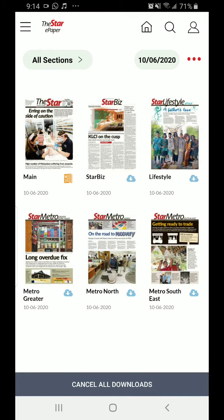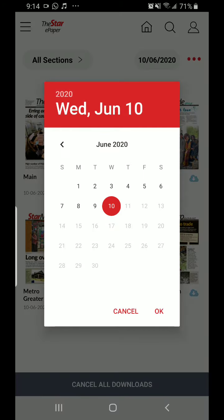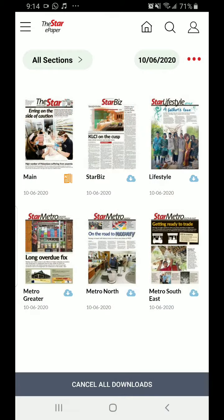You can download the paper by dates or you can download today's paper. I've already downloaded today's paper. When I click on it, if you go to the Mamak shop and you buy your newspaper, this is exactly how you will get it.